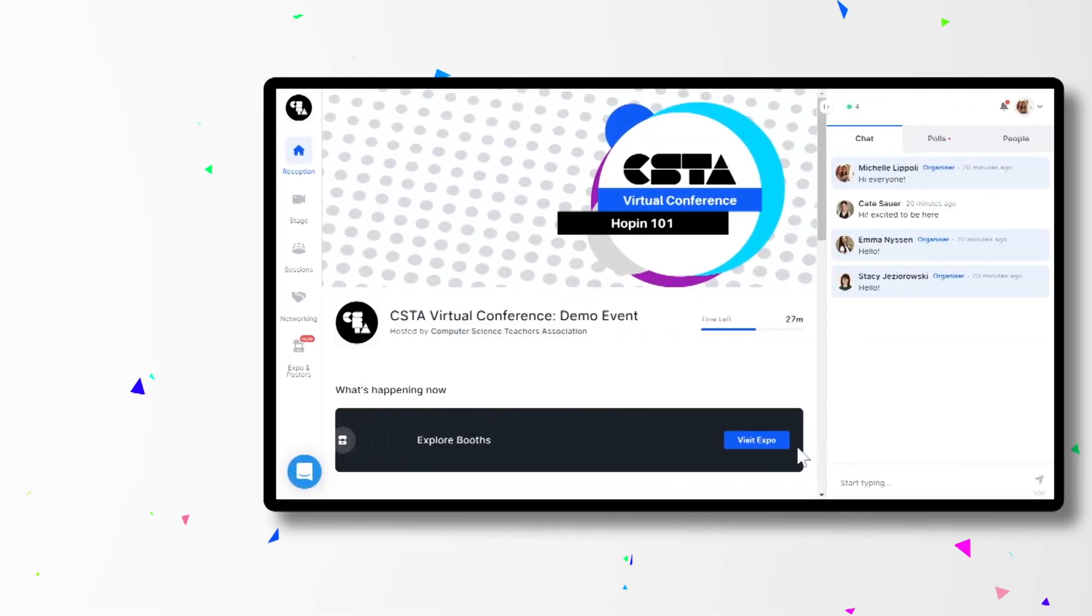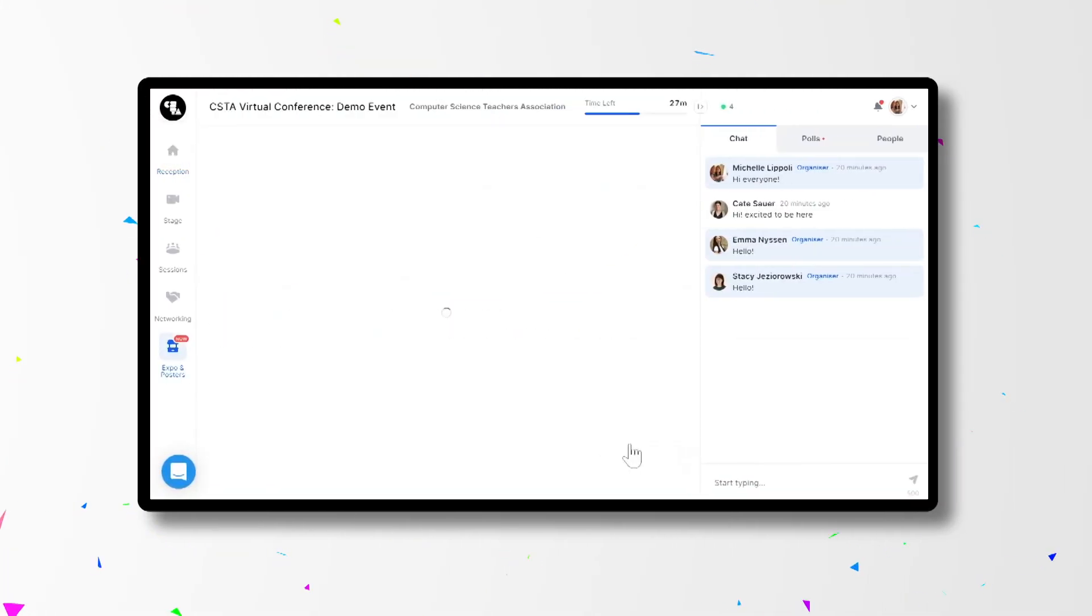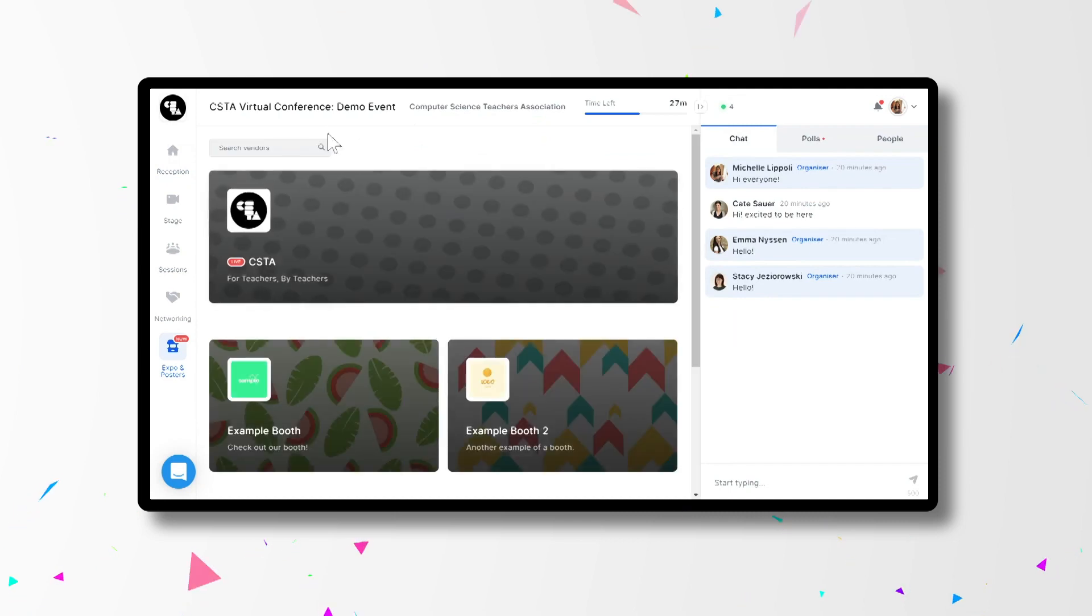You don't want to miss the expo hall. We have dozens of exhibitors and sponsors ready to talk with you about how they can support you in your classroom. To visit a booth, simply click expo and posters and then on the booth you'd like to visit.